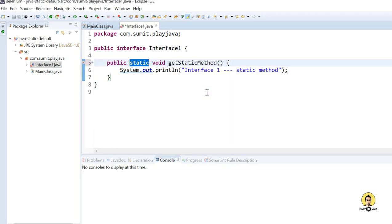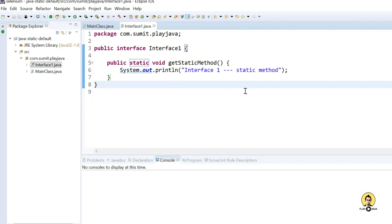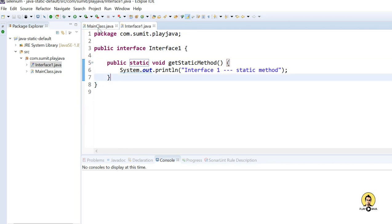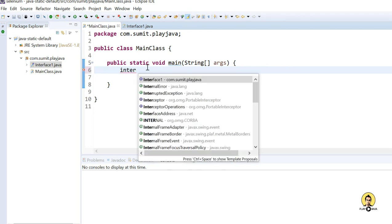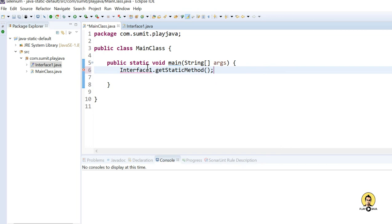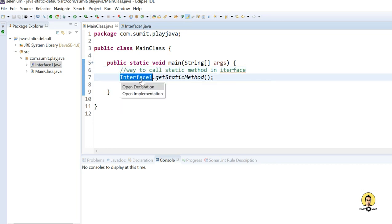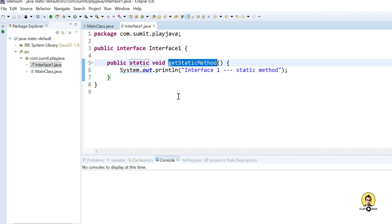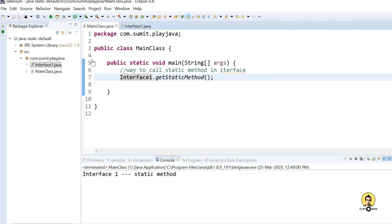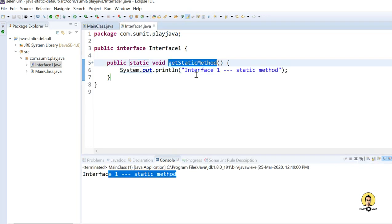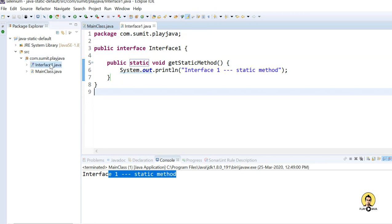I will go for static this time. I provided this method as static, and if you want to use this static method of the interface you just need to call the interface name with that method — 'Interface1.getStaticMethod()'. This is similar to how we call the static method of a class. It will call the static method and print the data in it. See, it has printed 'Interface1 static method'. So this is how you call a static method of an interface.